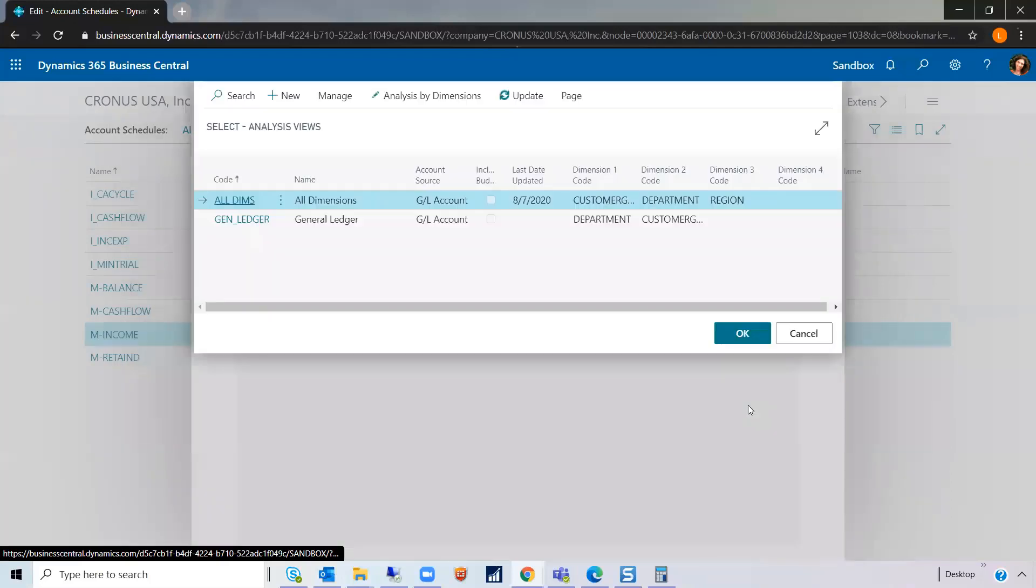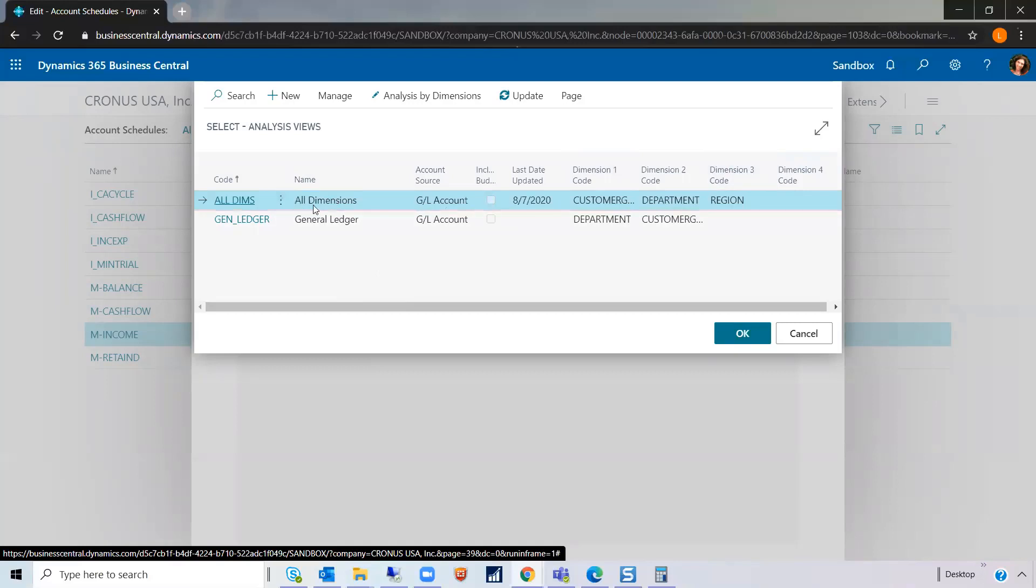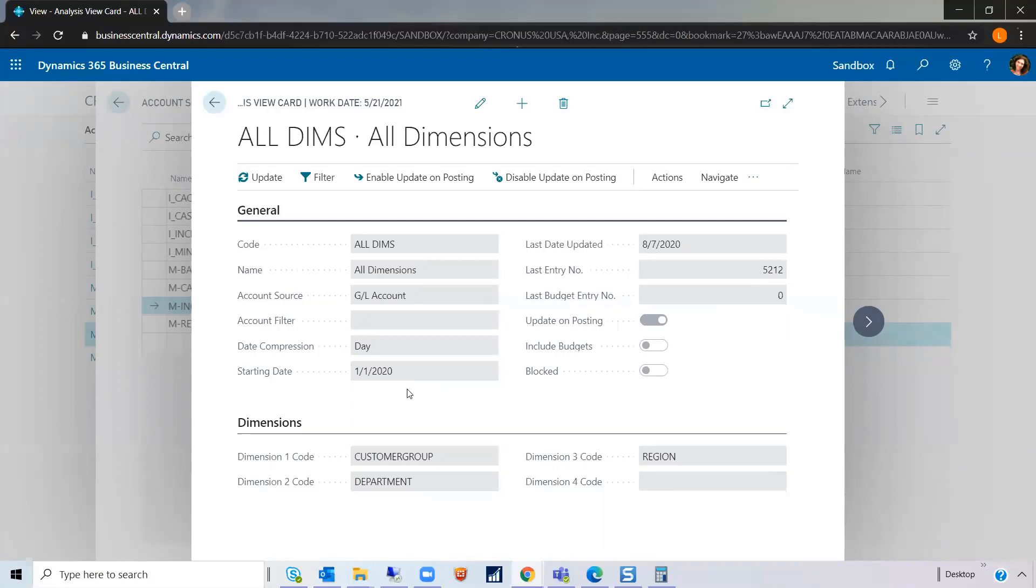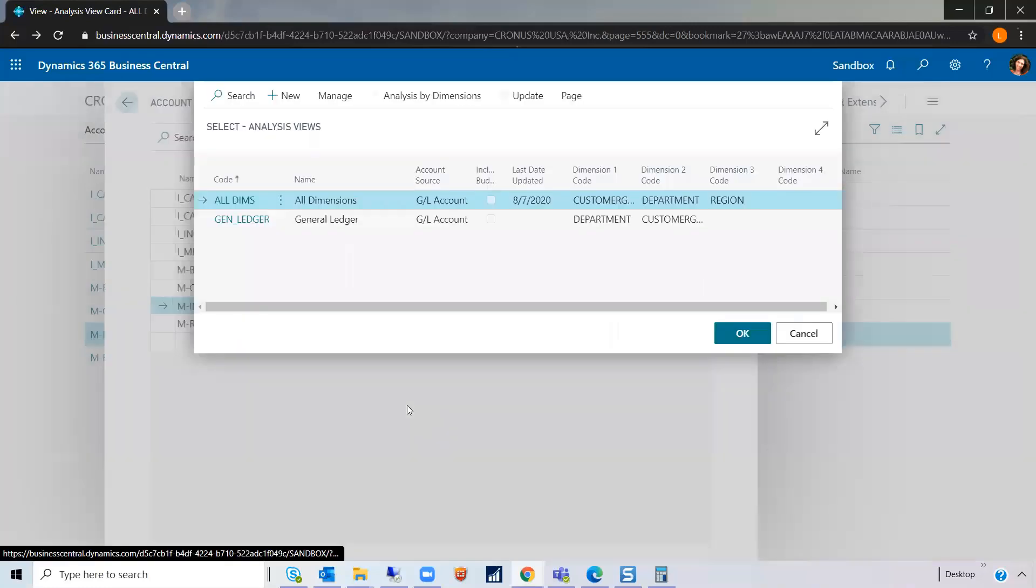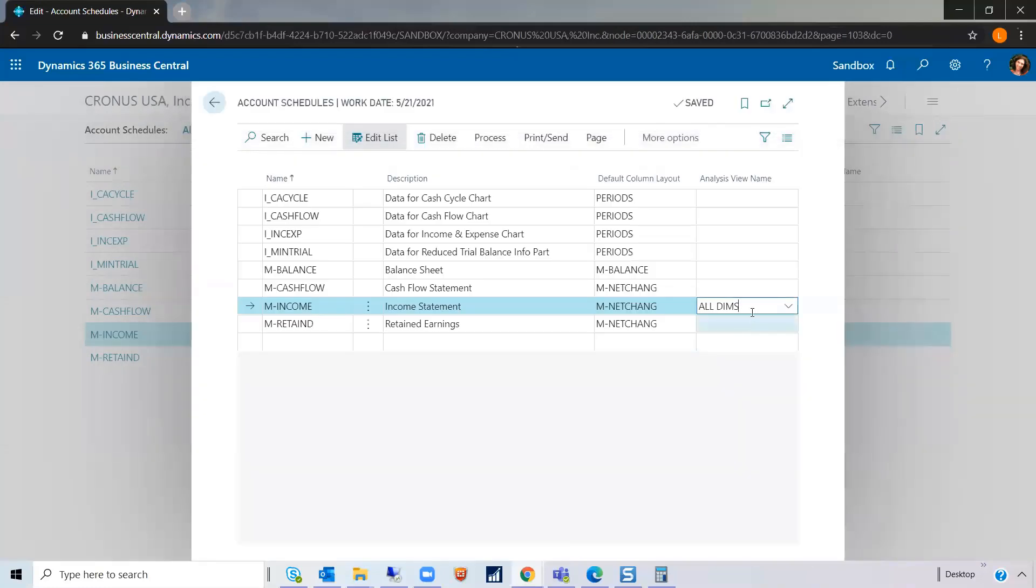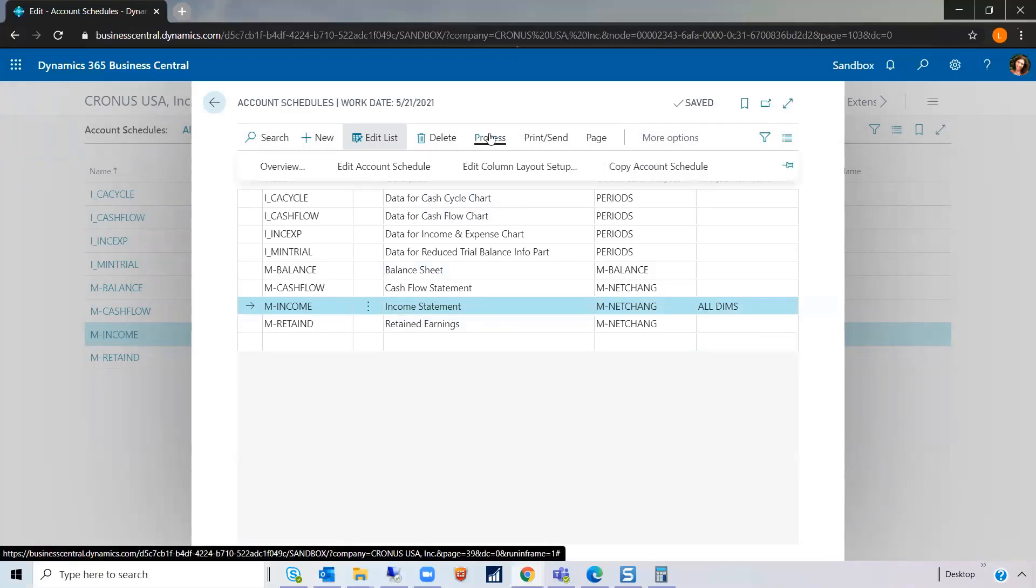Looking at our options for these analysis views, I noticed there's one here called All Dimensions, that has all three dimensions associated with it. So just taking a view at it, I noticed that the start date, 1-1-2020, would ensure that any data that I wanted to report on after this date would have the option for filtering on any one of these three dimensions. So this is what I want. So let's go ahead and assign this Analysis View Name to this income statement. And let's see what it does.